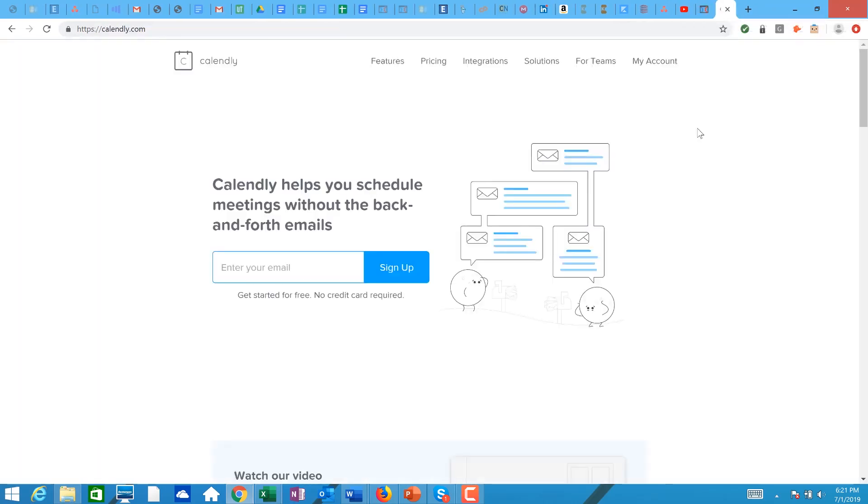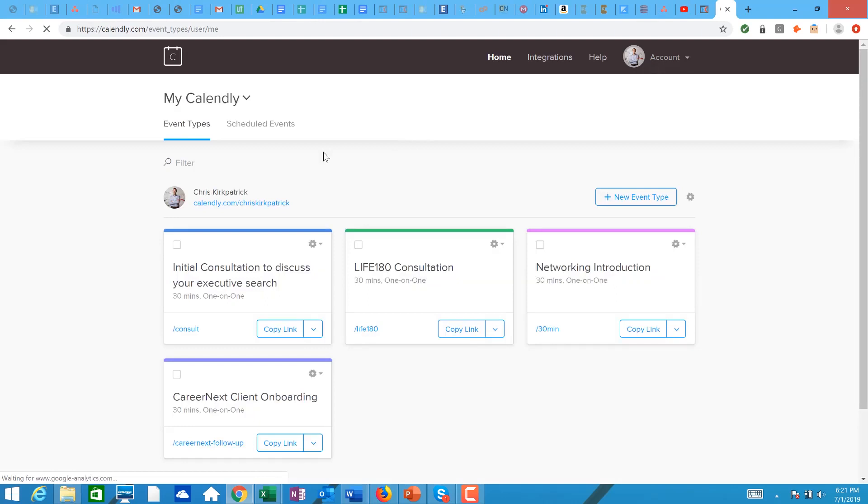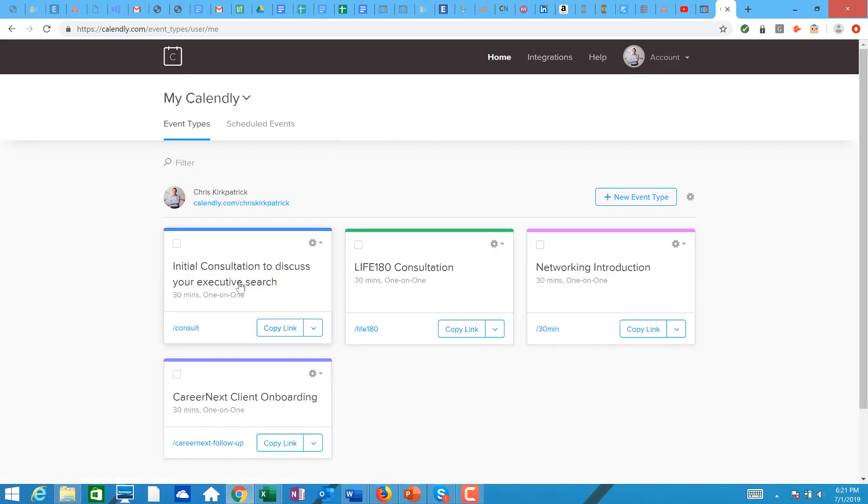So here is how you do it. I'm just going to walk through the process. So now I'm on my Calendly. See Calendly.com up here. I'm in there, I'm going to go to my account, and then I'm going to go into a little gear. So initial consultation to discuss your executive job search.